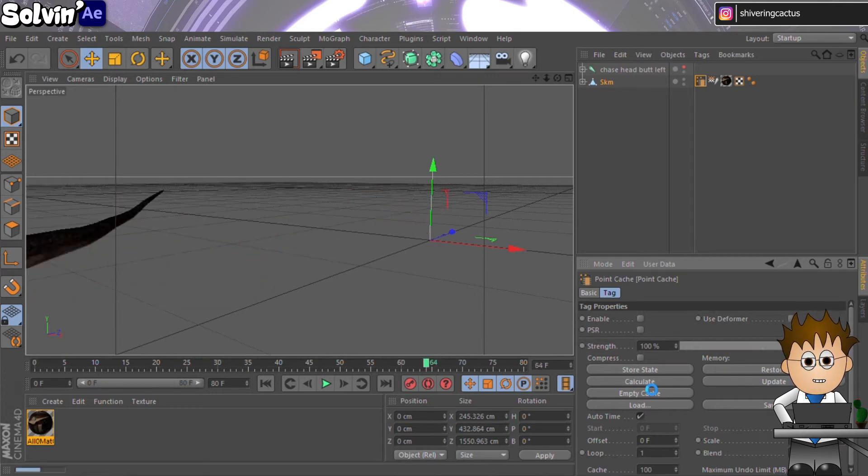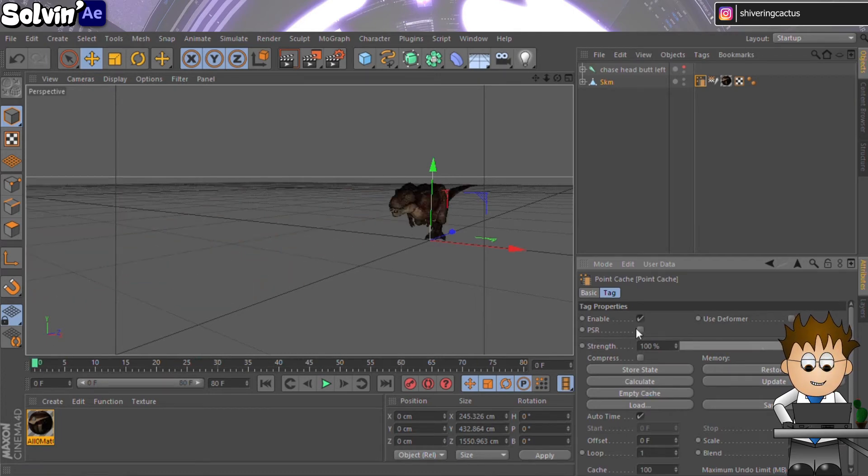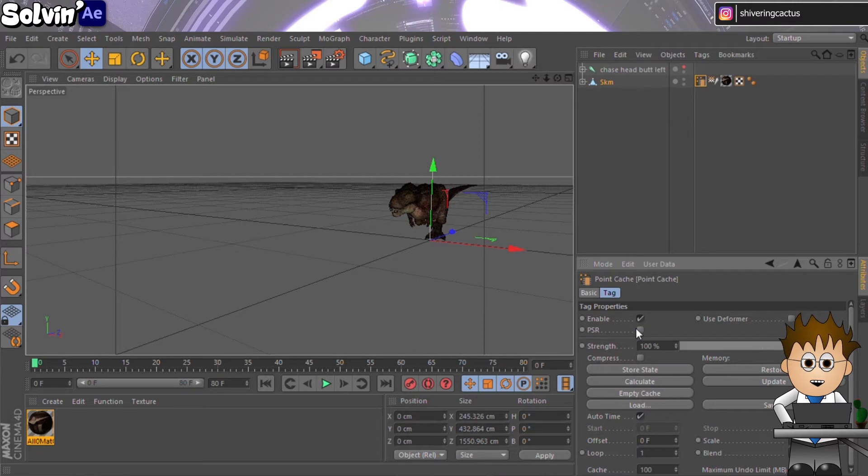C4D then runs the animation, storing the deformations to the model, which would normally be caused by the rig.